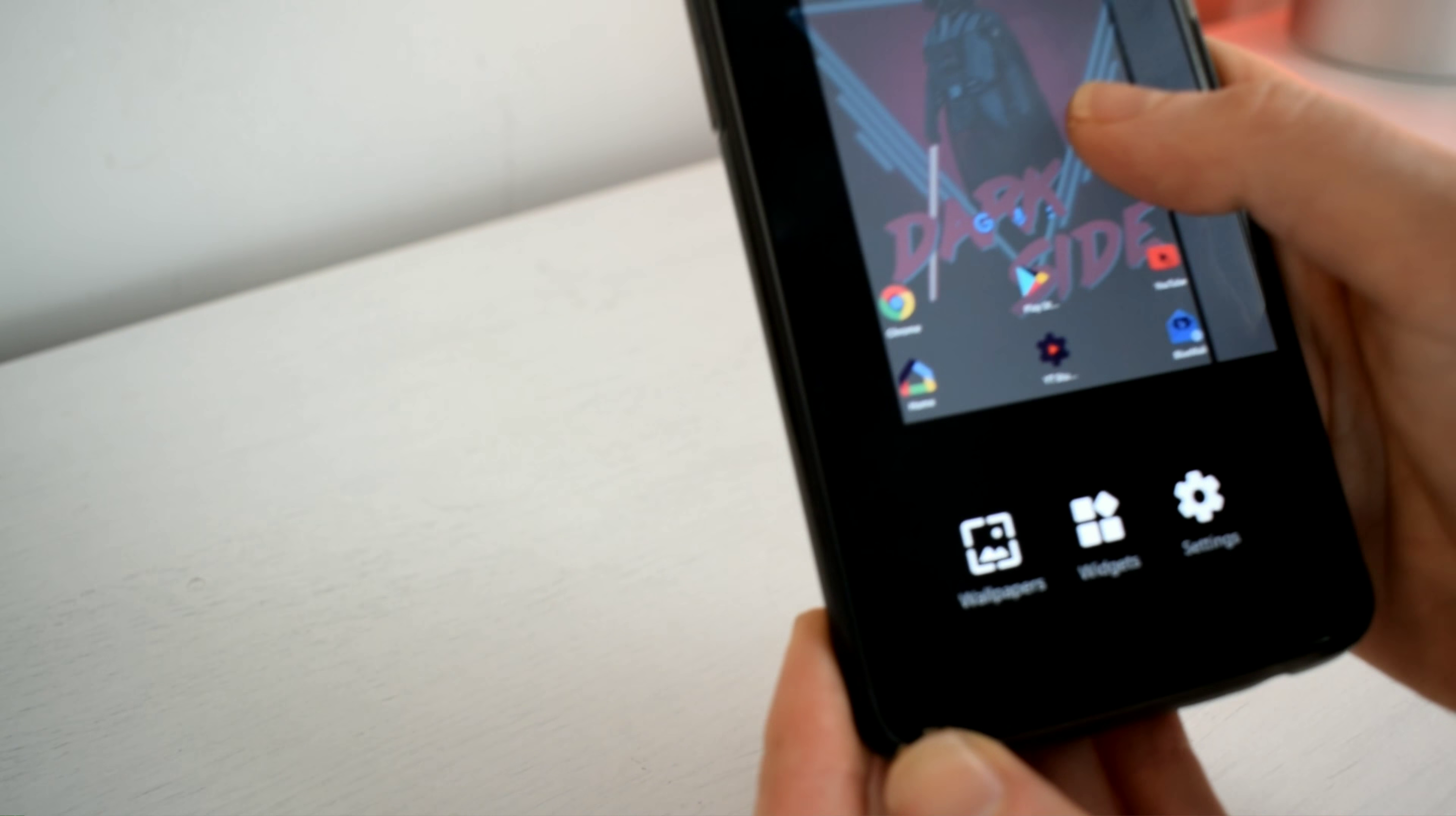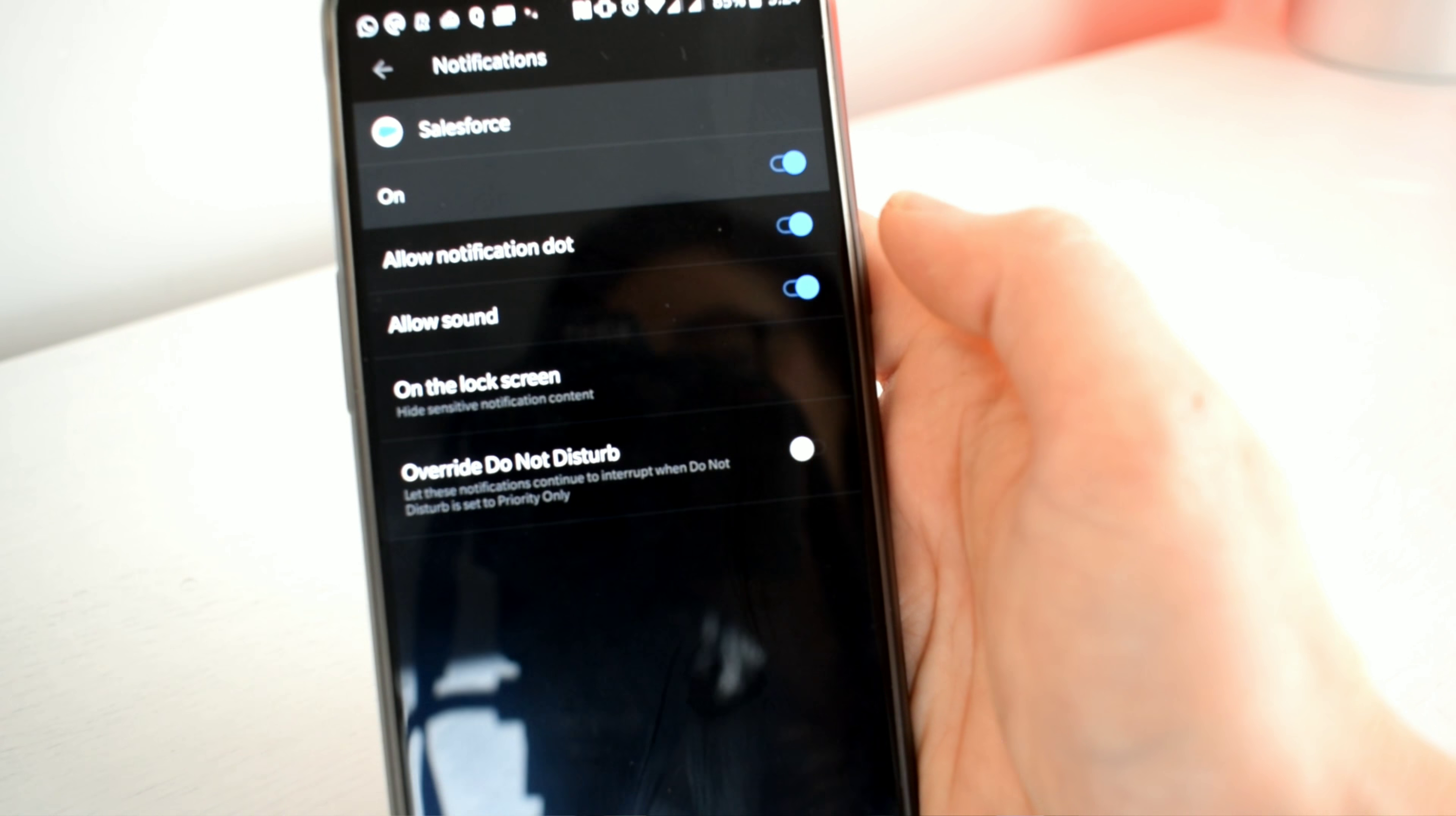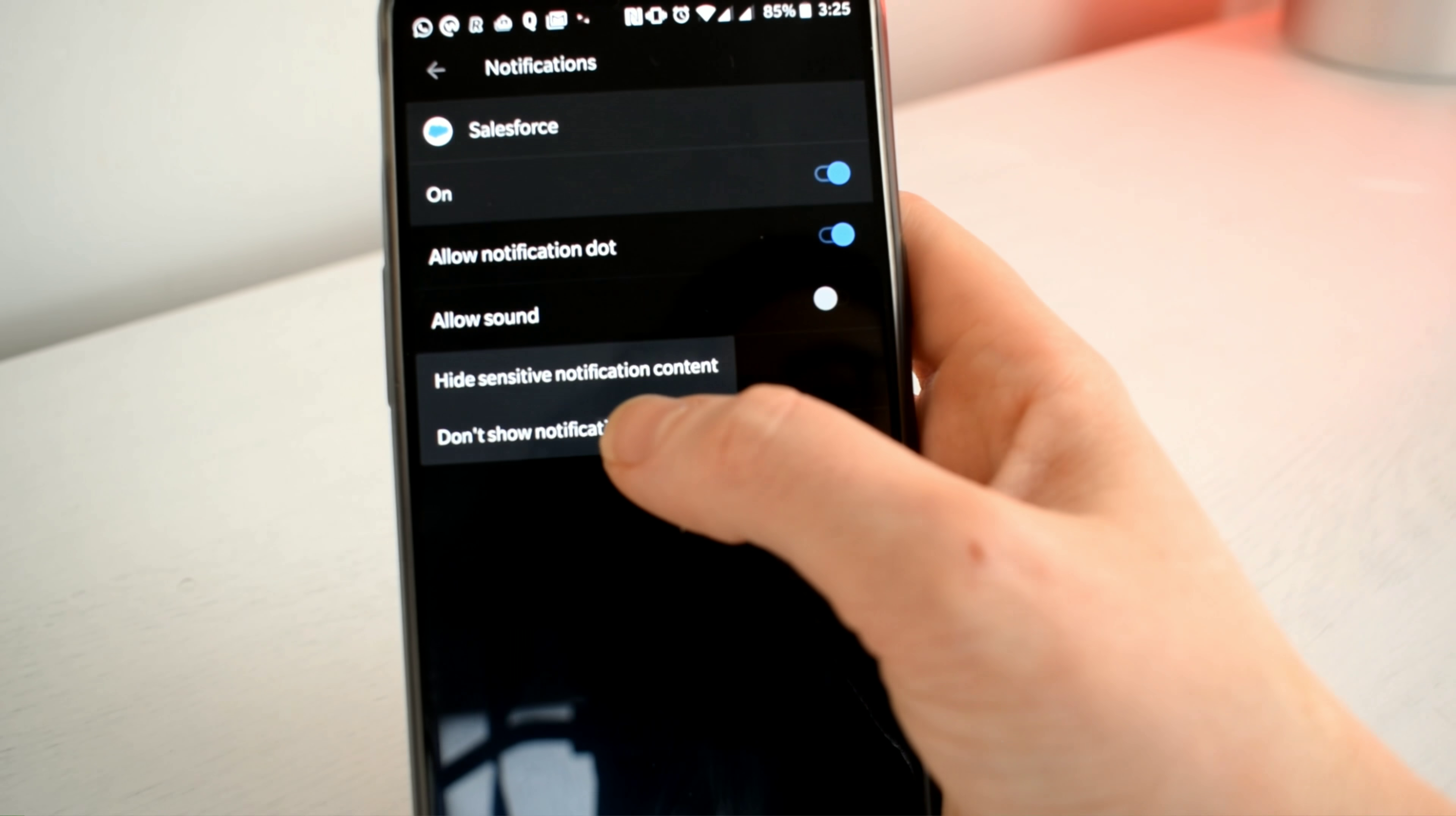The next notification setting is the sound. I want to switch that off as I'm not a fan of constantly being notified on my phone. I'm also going to switch off my lock screen notifications.